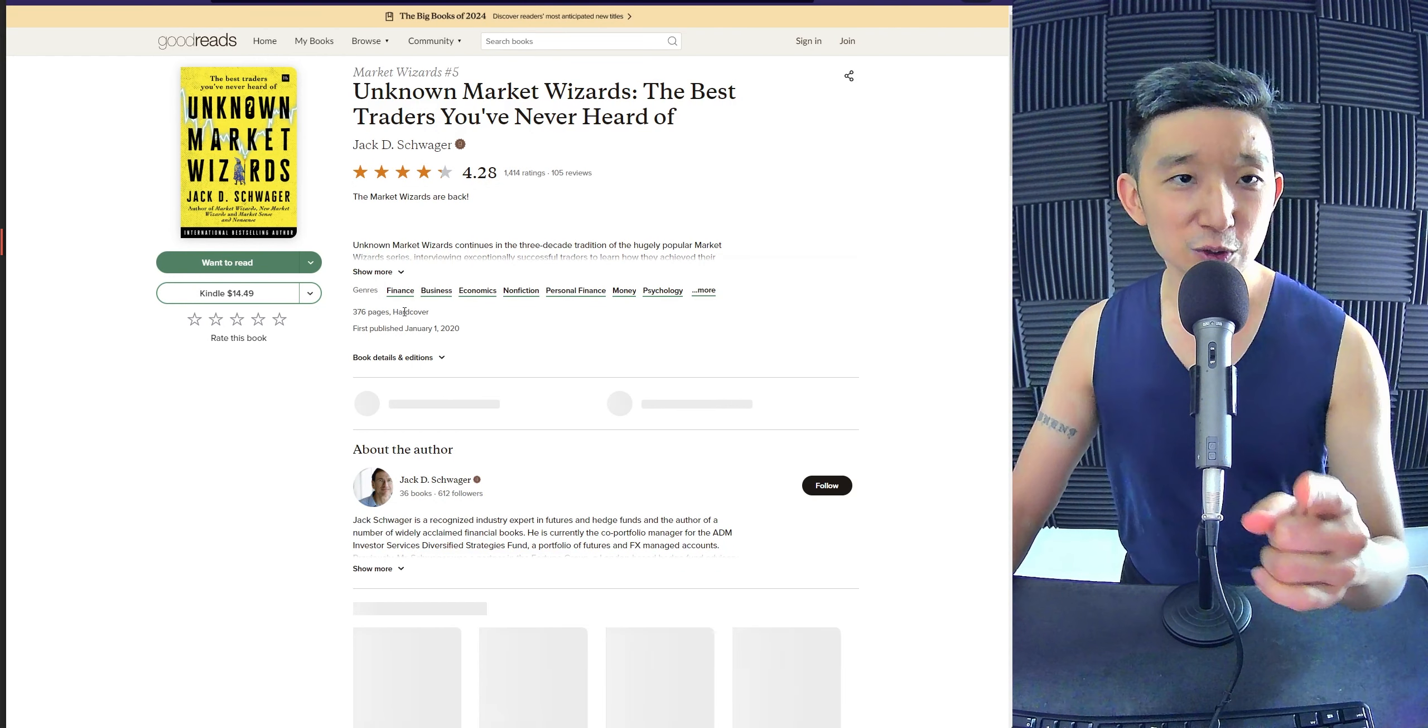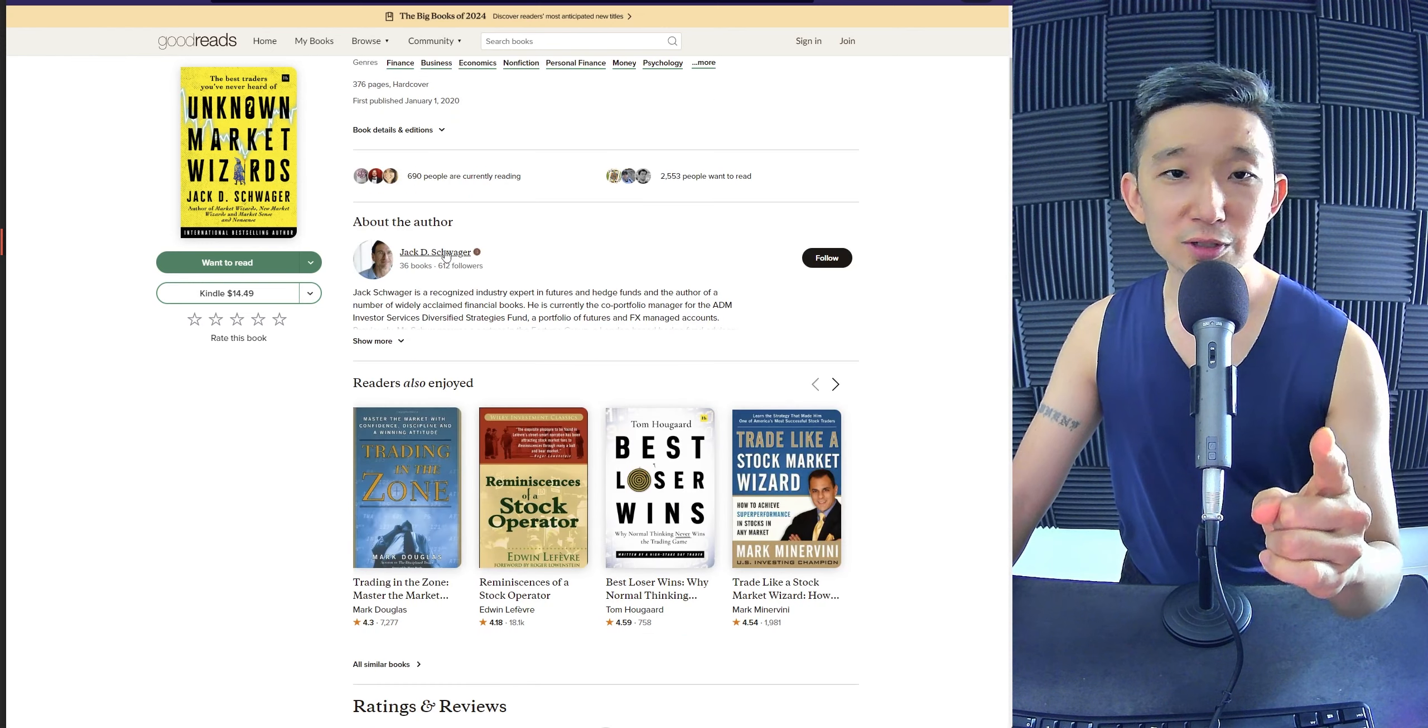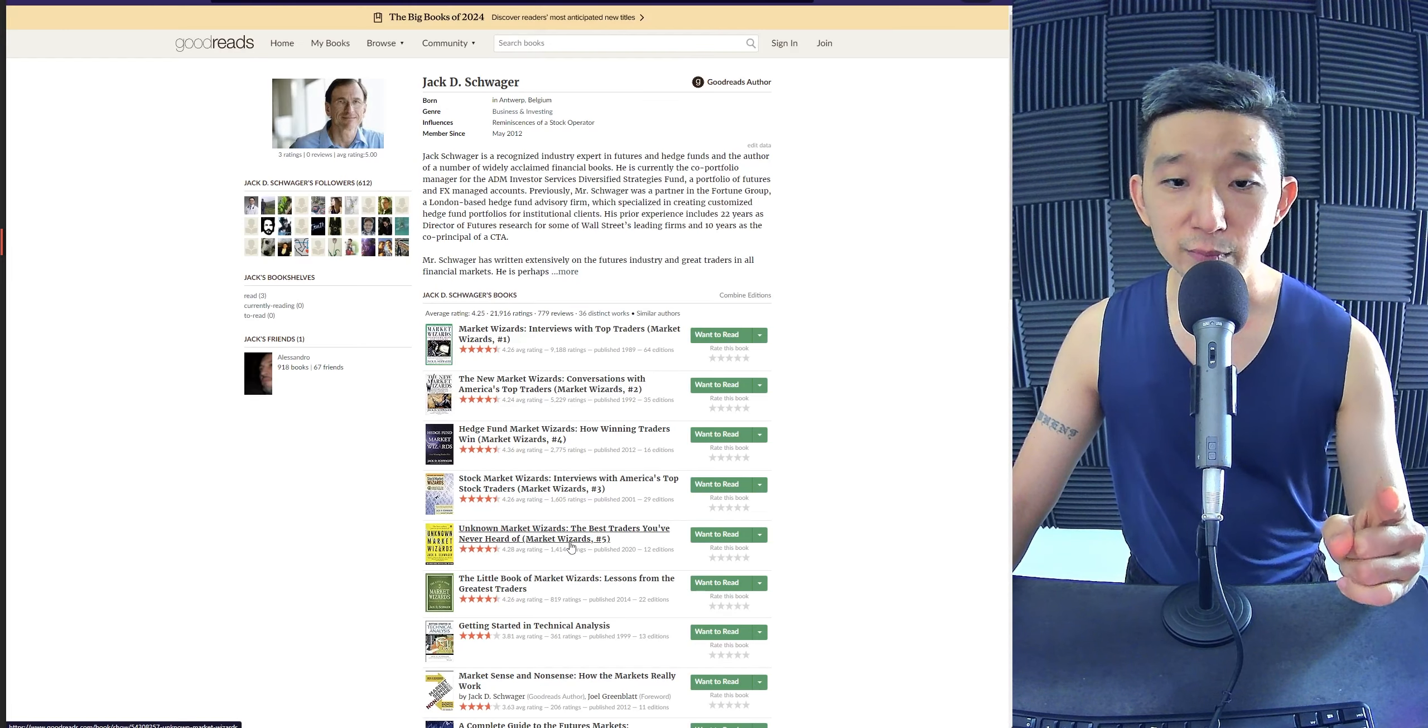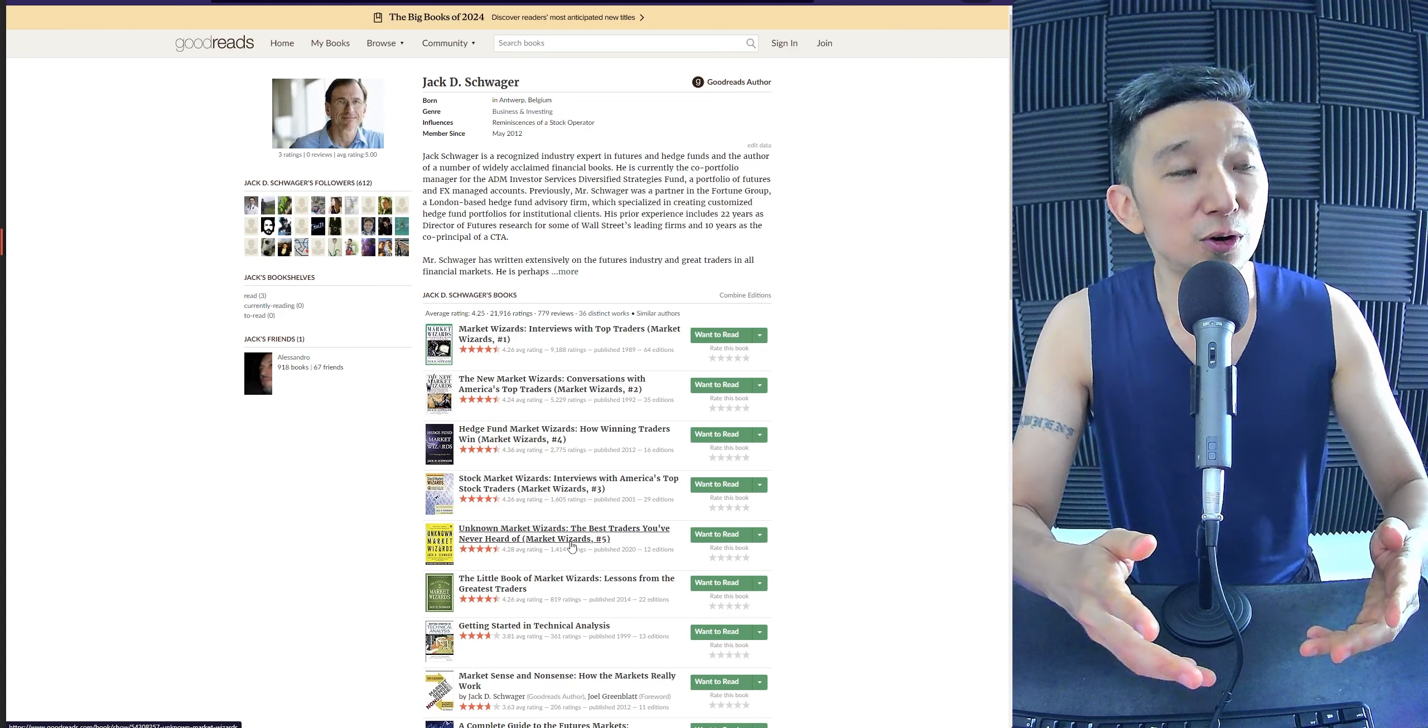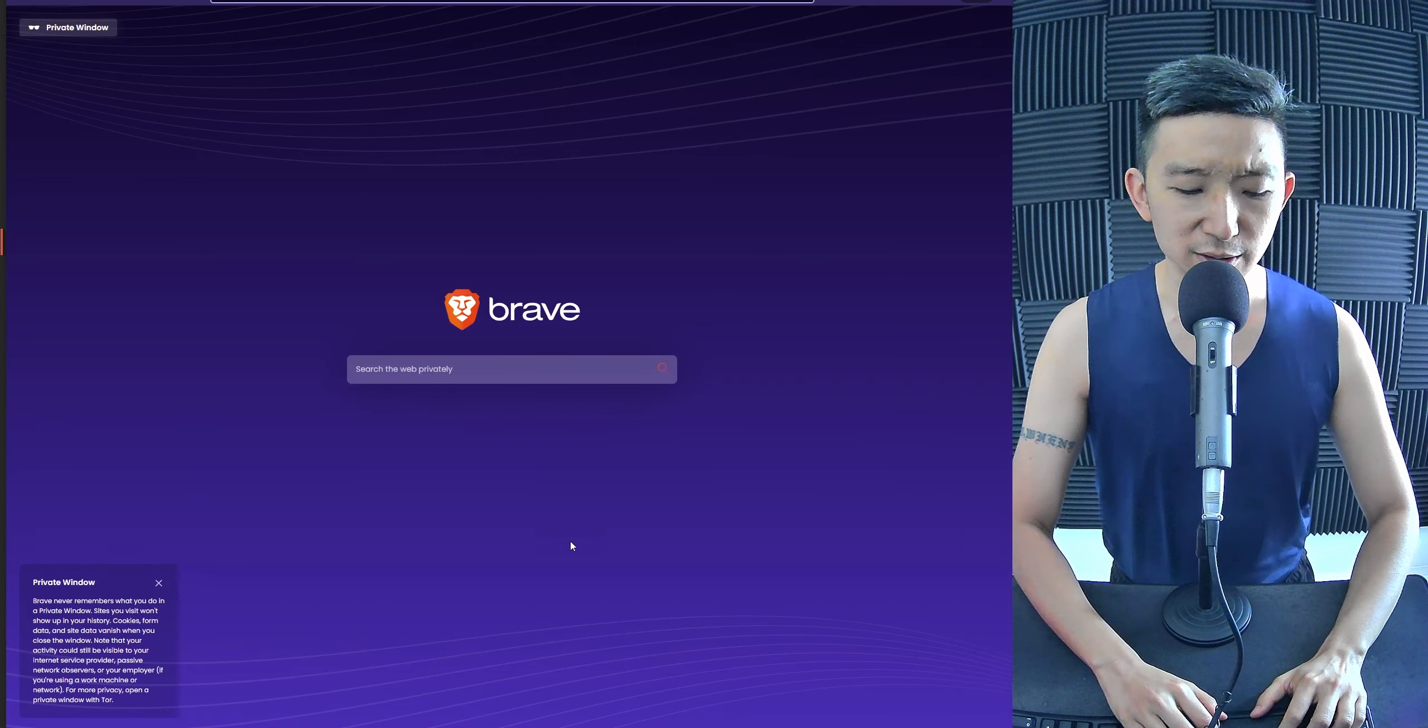So, there was a trader reading his books. You should read all of Jack Schwager's books. This is book number five. There was a trader who put on trades for oil based on the movement of oil tankers, right?